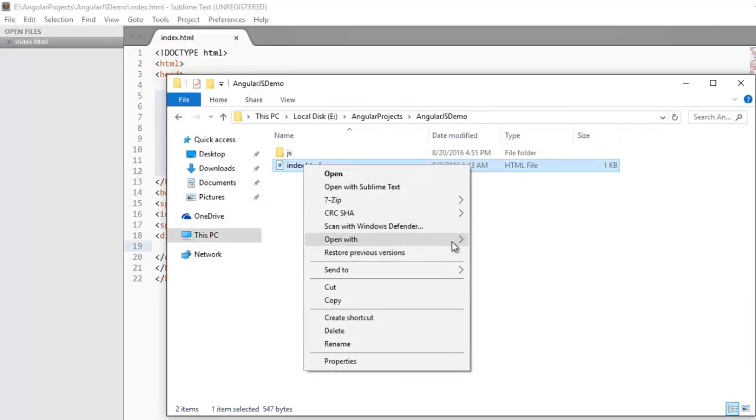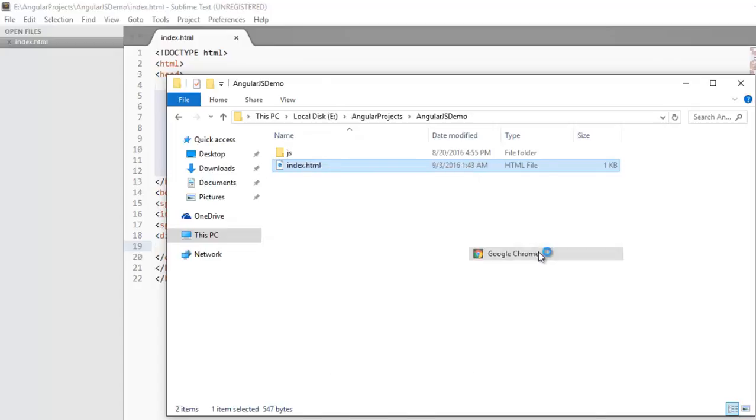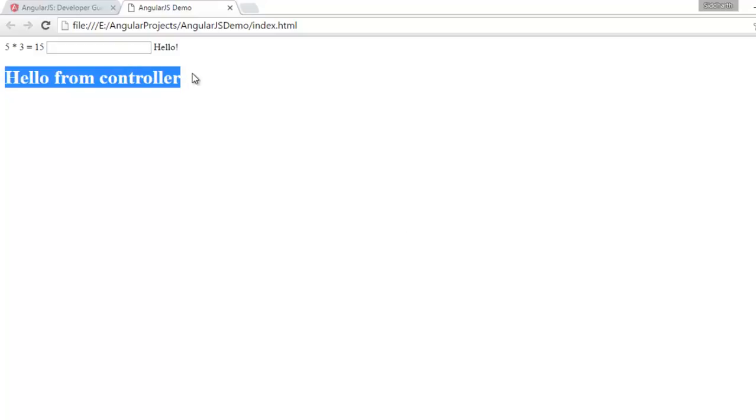Now let's run it. And here you can see the message hello from controller. So this is how we create controllers.